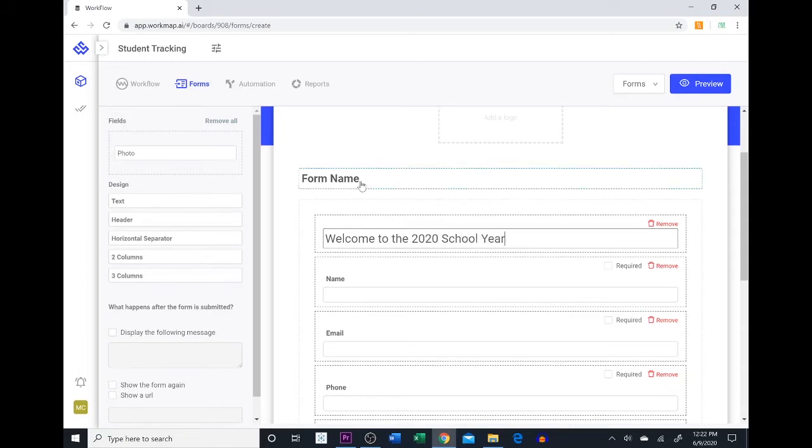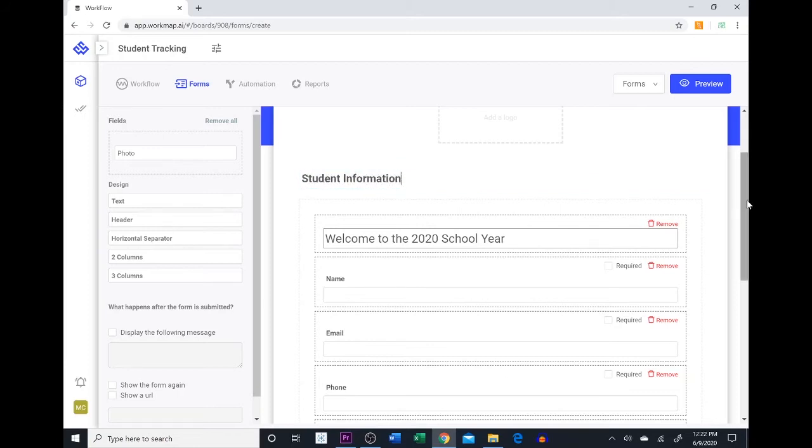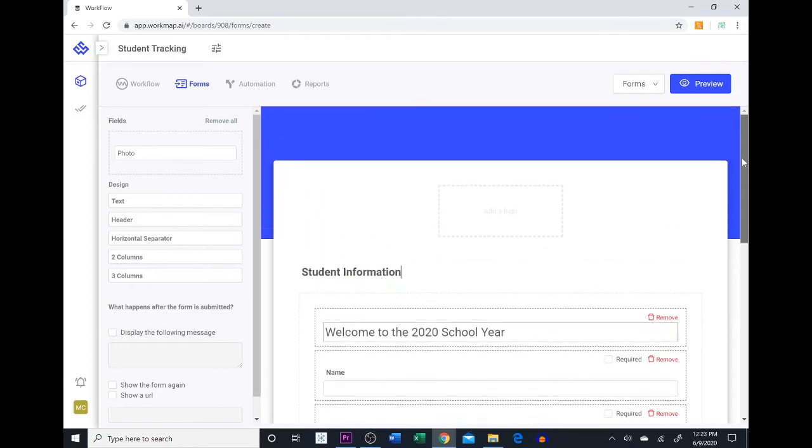If we wanted to give this form a name too we can come up here to the form name and we can give it a name. We are going to call this one student information because this is where the students are going to populate their information.